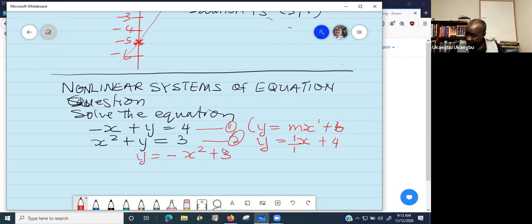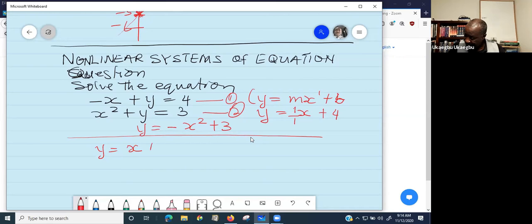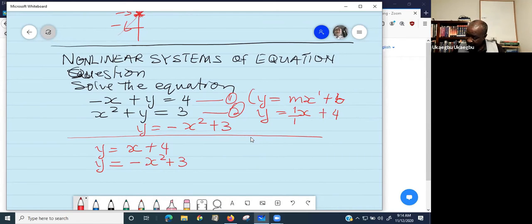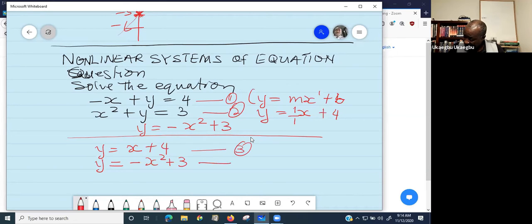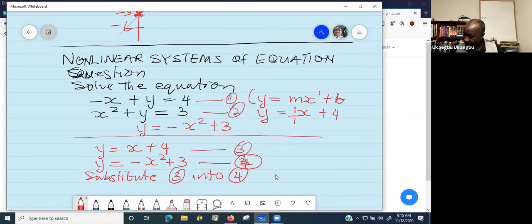So basically, the two equations we are going to solve by rearrangement are Y equals X plus four, and Y equals negative X squared plus three. In order to solve this, we take one value of Y and substitute it into the other. We can label these as equation three and equation four for identification purposes.